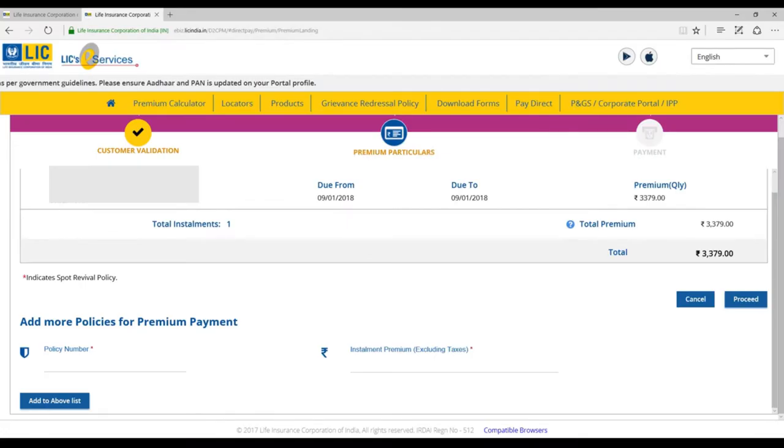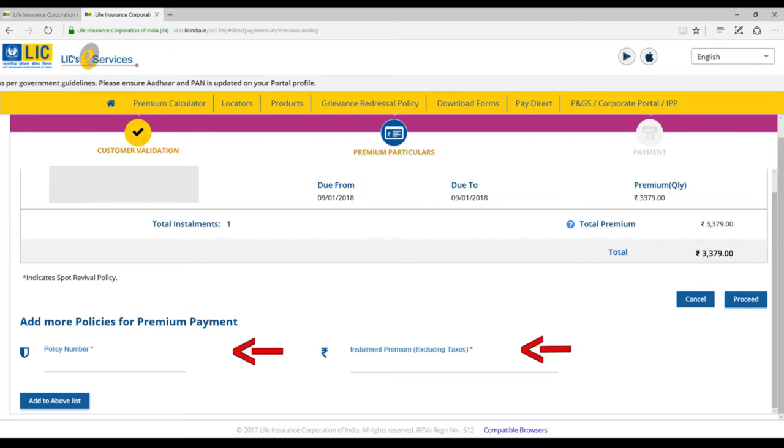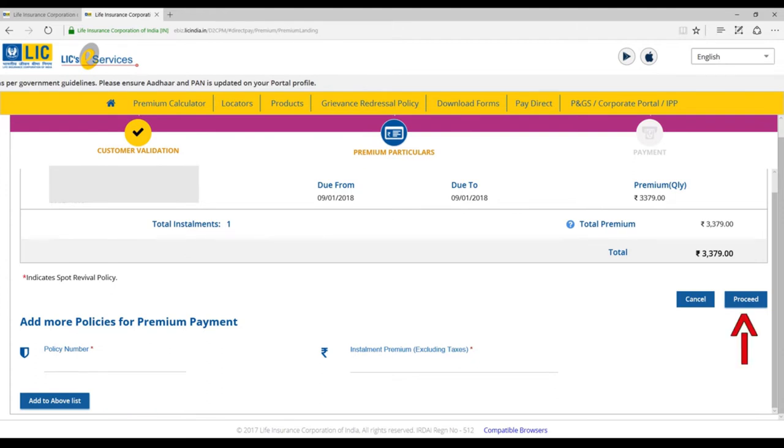A preview of the policy details will now be displayed on the screen. If you have any more policies for premium payment, then key in the policy number and installment premium here and click on Add to above list. Please check the details and click on Proceed button.